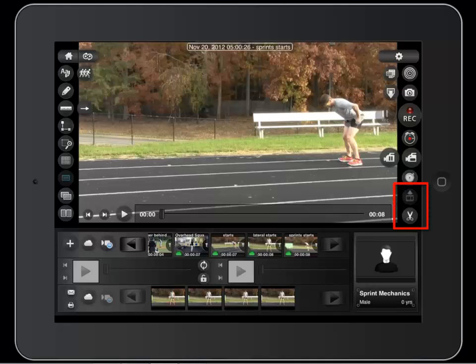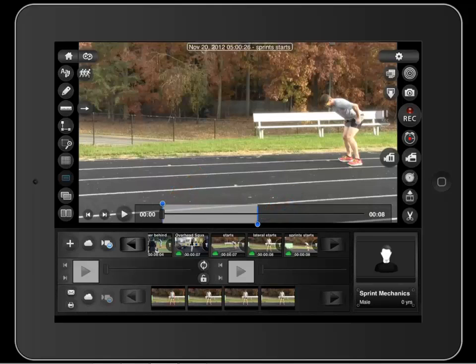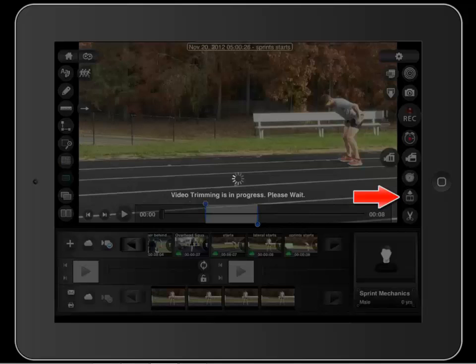These last two buttons are the video trim tools. Touch the scissors to activate the trim tool on the video progress bar. Any video between the grab bars will be trimmed. Slide the grab bars by grabbing these nodes and dragging to the appropriate trim spots. Press this button to execute the trim.